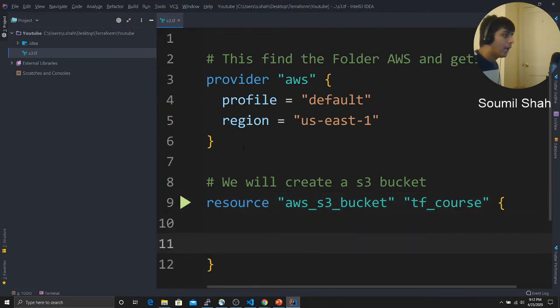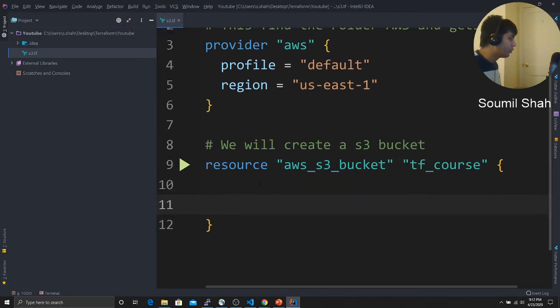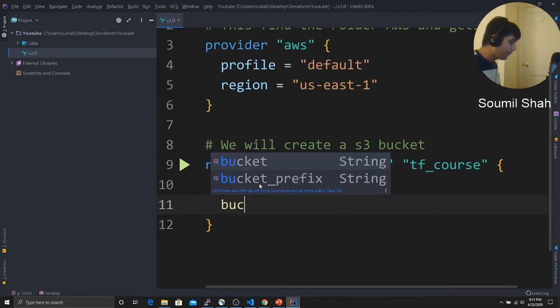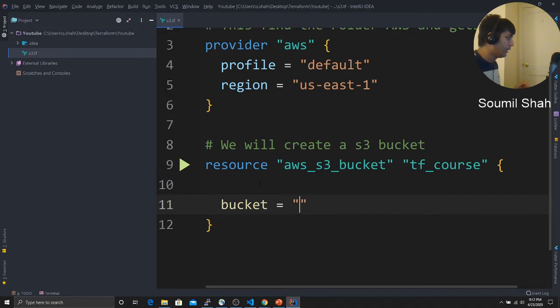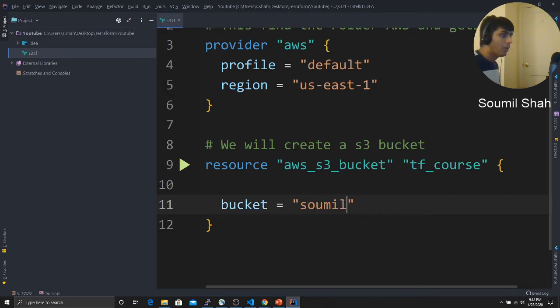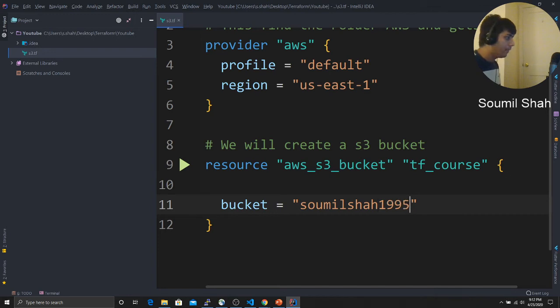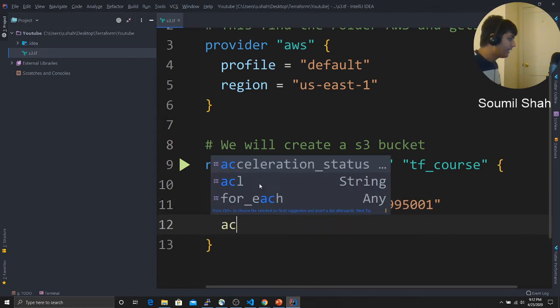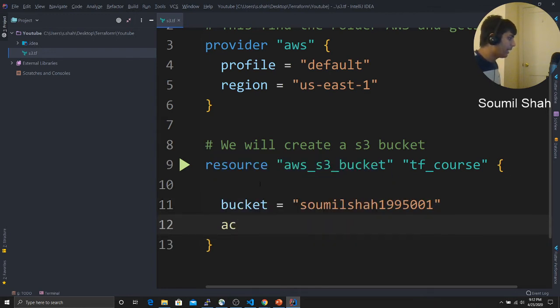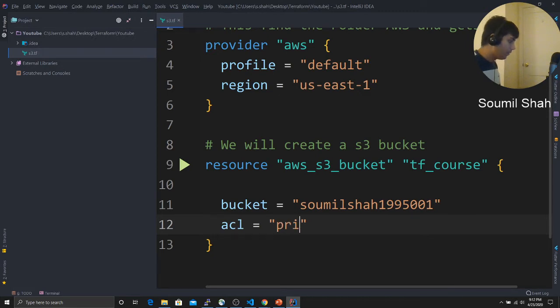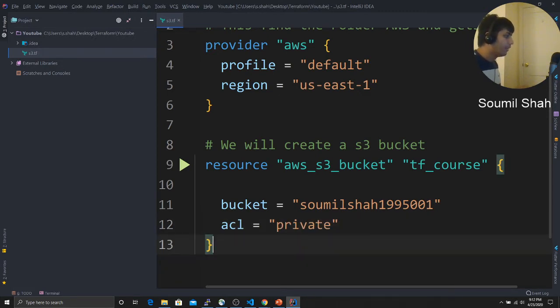Now the bucket name should be unique globally. You know that, right? So I'm just going to say Soumil Shah 1995001. And ACL means the bucket type should be private. That's it. That's my first Terraform script.